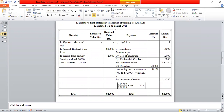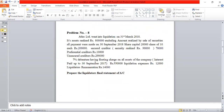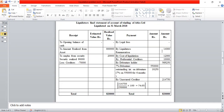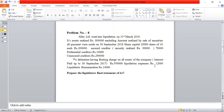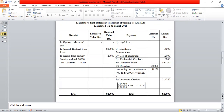On the payment side, the first entry in the outer column is 'By Liquidator's Remuneration: Rs.14,000.' The second payment in the payment order is 'Cost of Liquidation: Rs.12,000.' By cost of liquidation Rs.12,000. Then the third payment order is 'Preferential Creditors.'